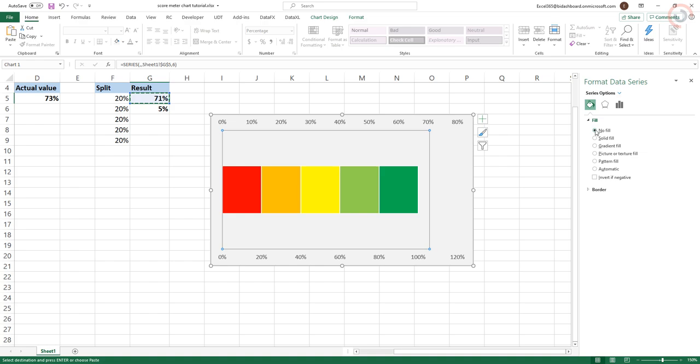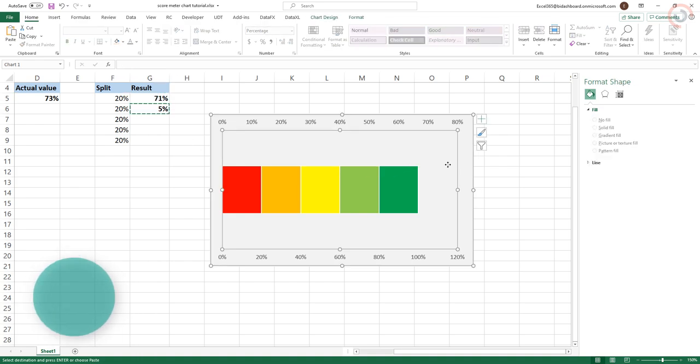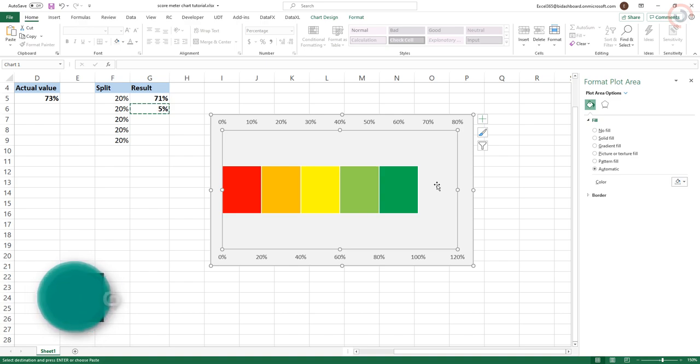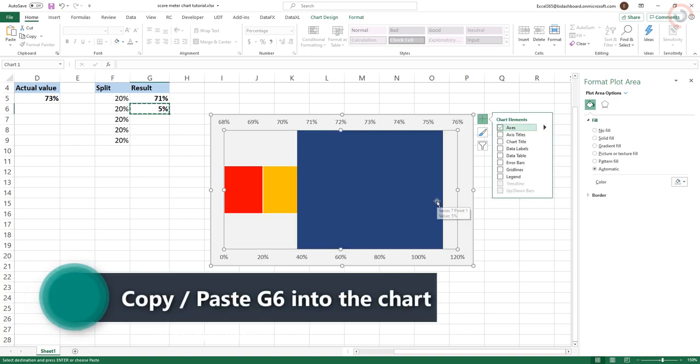Repeat the process, this time selecting cell G6 and copying and pasting it into the chart. Your graph should look something like this now.